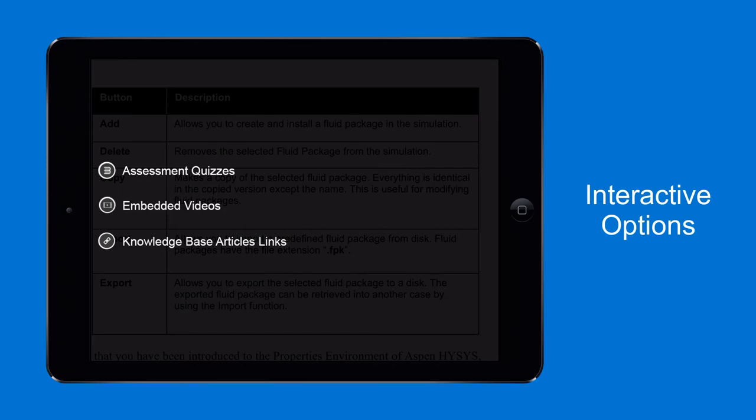Assessment quizzes, embedded videos, and knowledge base articles.